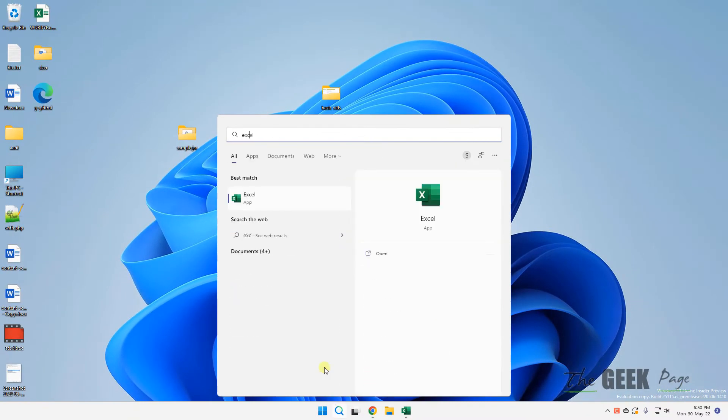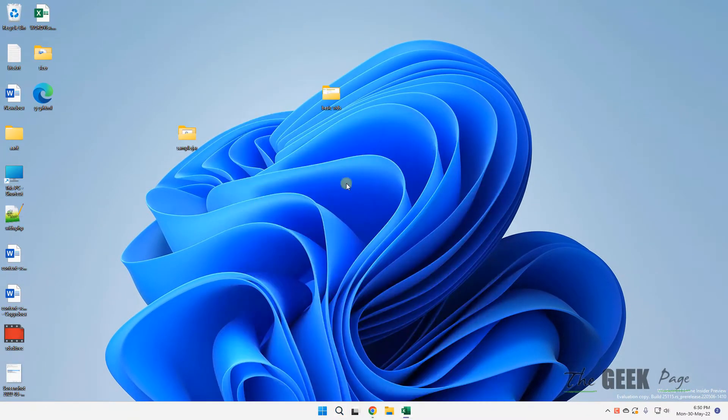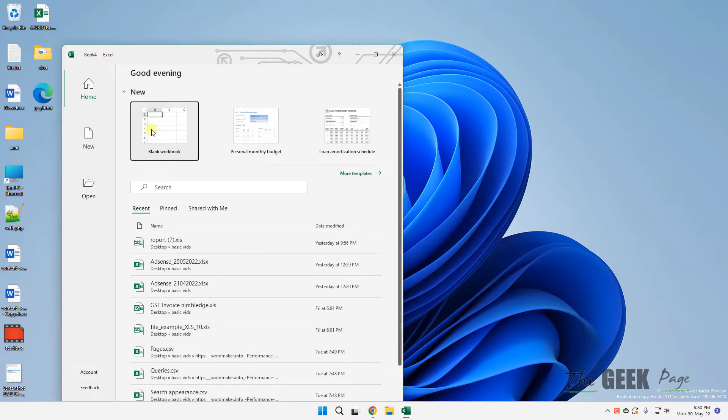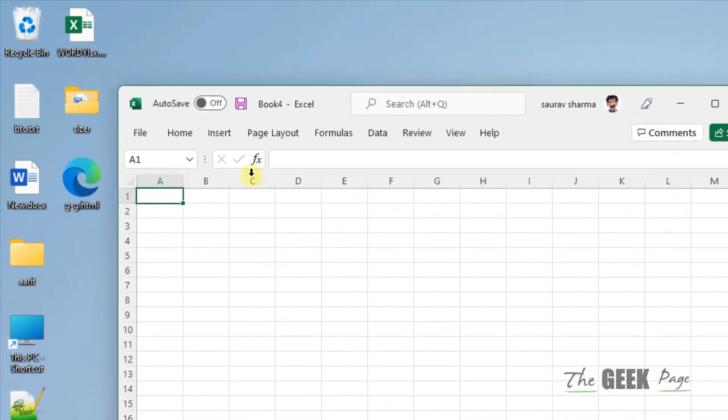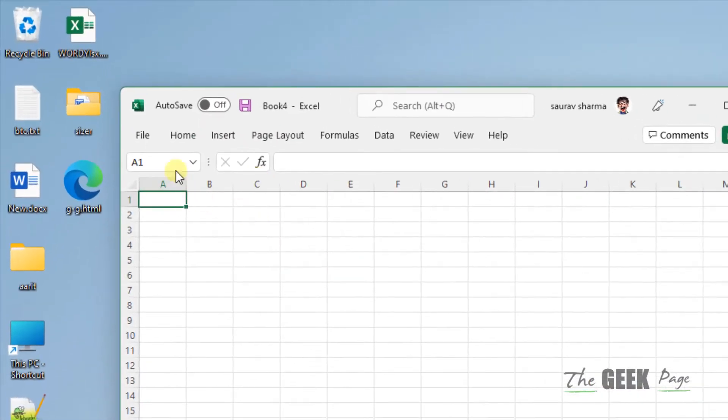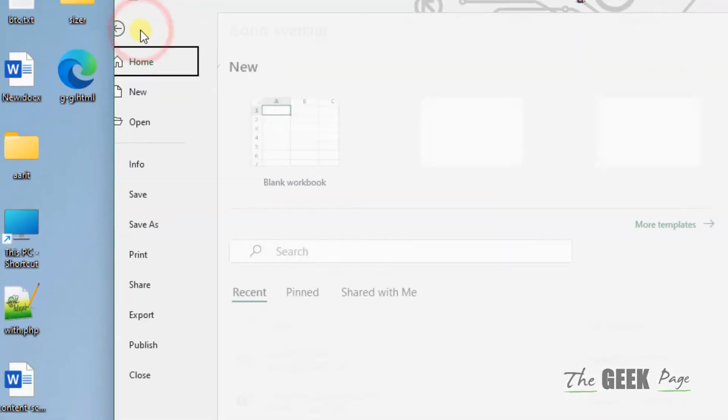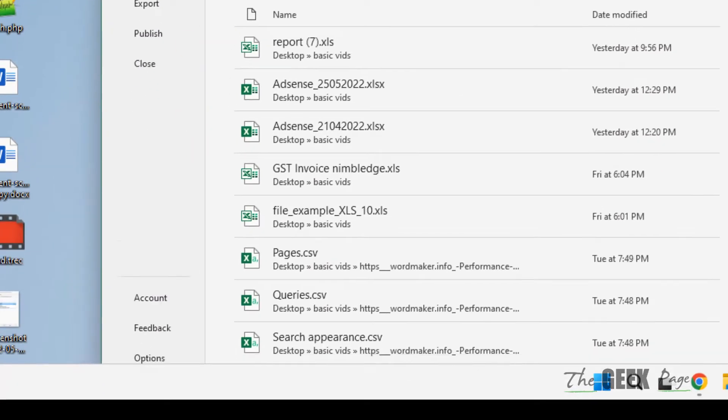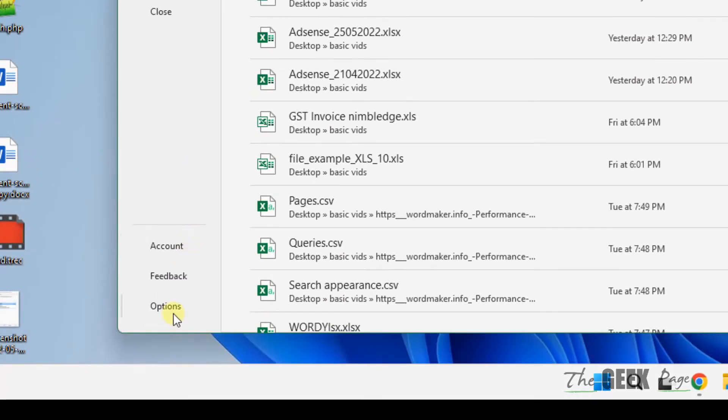First of all, you have to open Excel. Now once this Excel opens up, you have to enter any sheet and click on File, and then you have to click on Options.